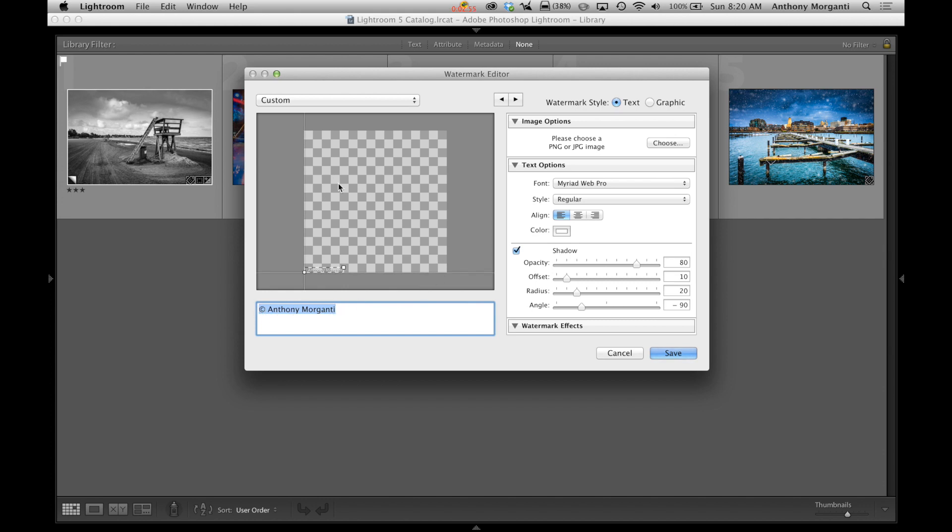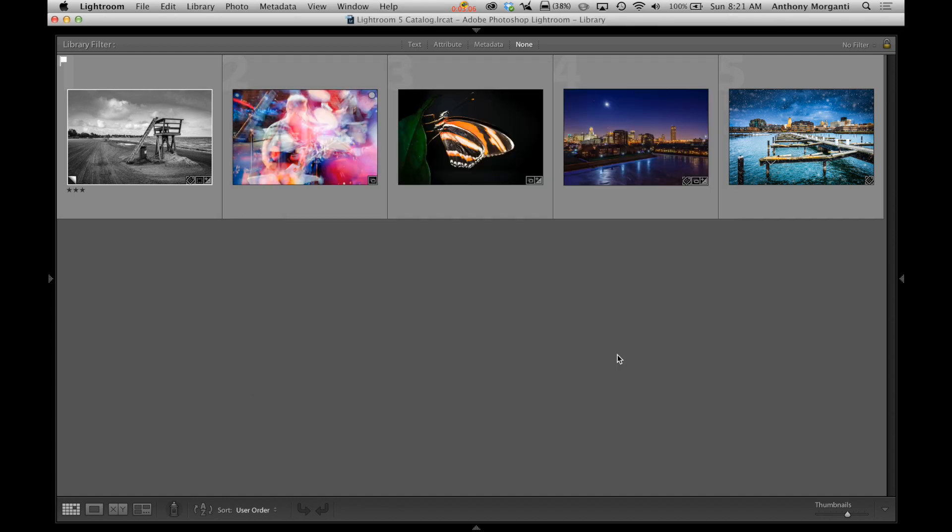Now you can see here we just have this checkerboard pattern. That means I do not have any images selected to show where that watermark and what it would look like on the watermark. Kind of a preview. So I'm going to cancel this box for now.